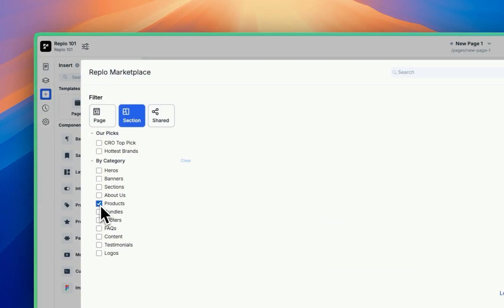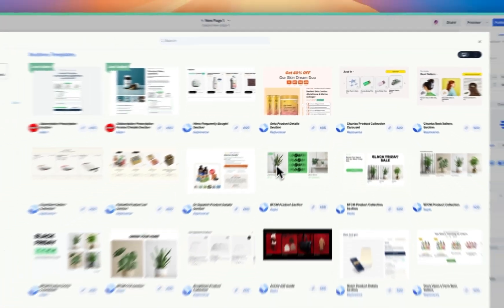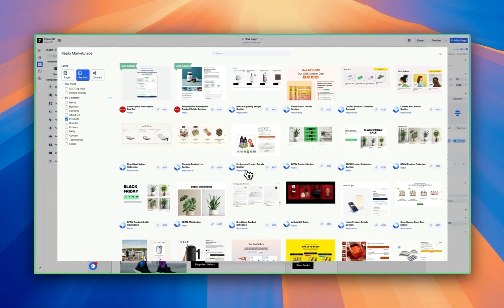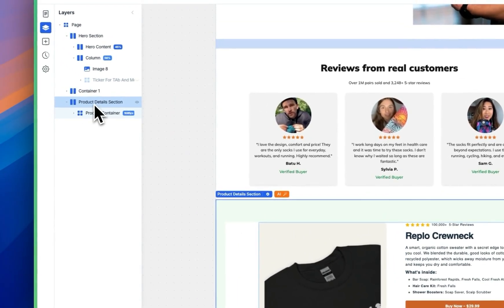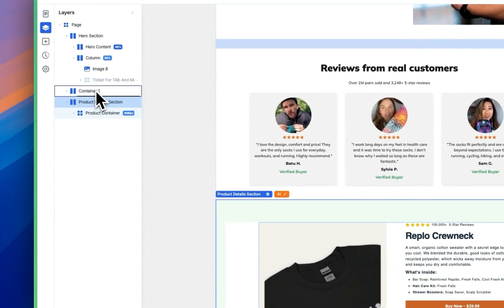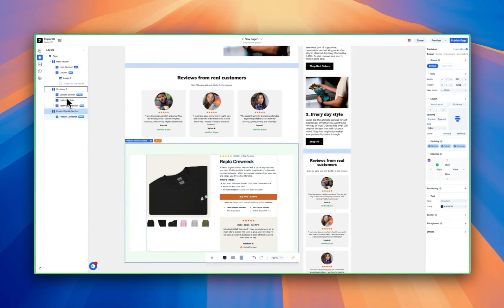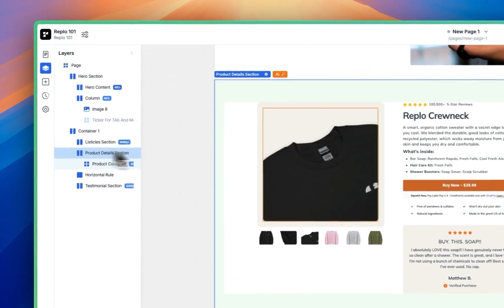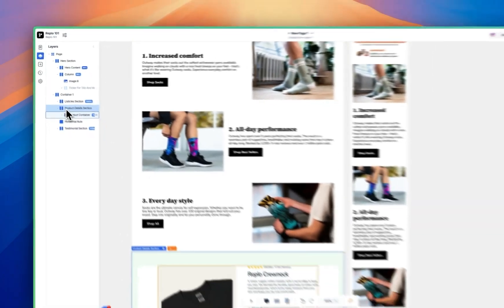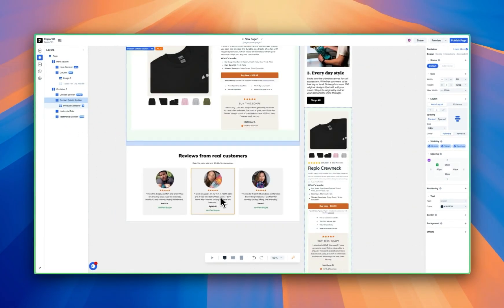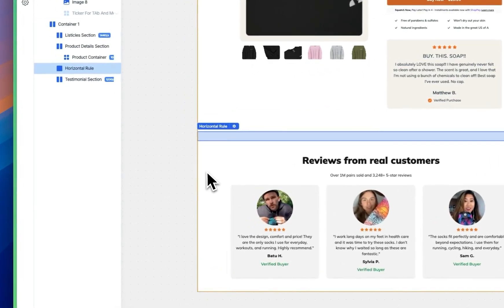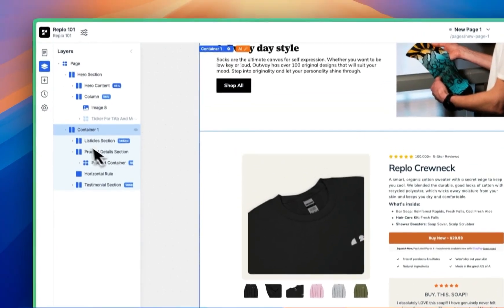We're going to click on the Products filter, scroll down, and find the Dr. Squatch product detail section. Hit Add, and just as before, it's going to add to the bottom of the page. From here, we're going to grab this section and move it inside the listicle container, dropping it right above the listicle section. We moved it in the layers panel and got to the exact spot. The reason we did that is because the blue bar and testimonial section are actually inside another container.